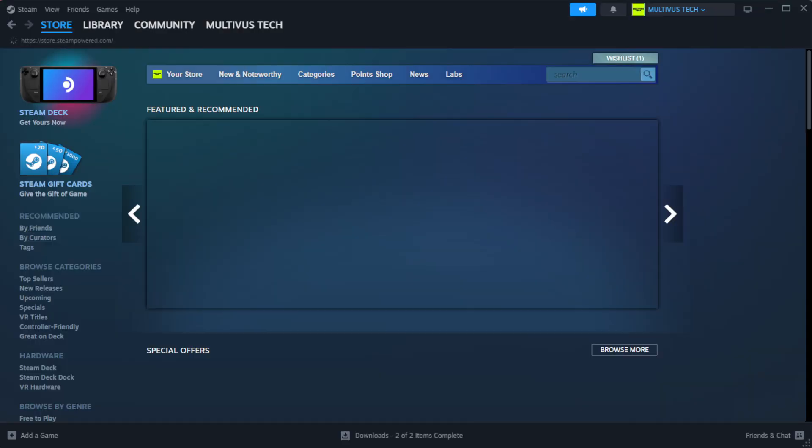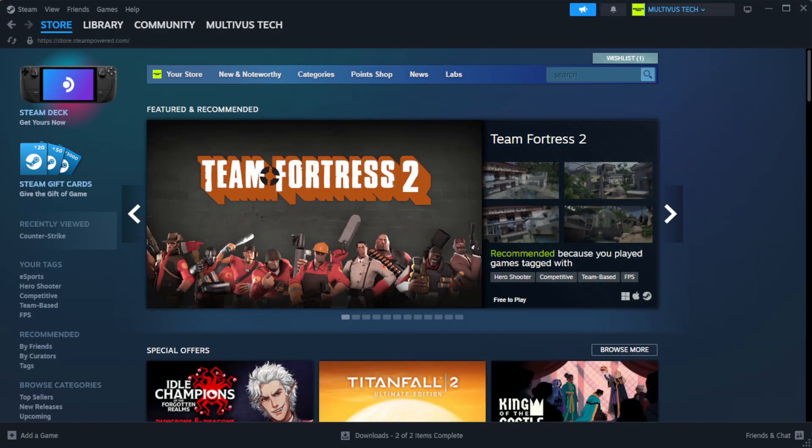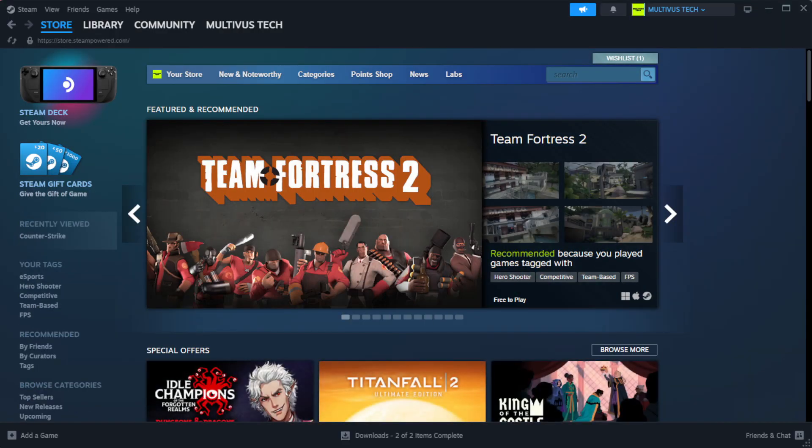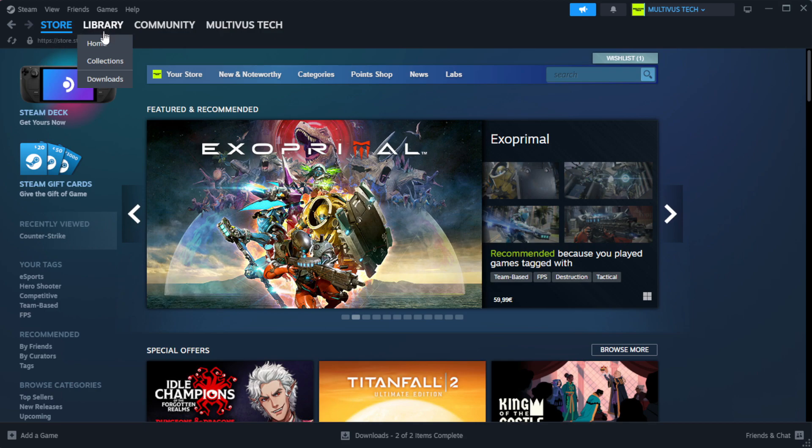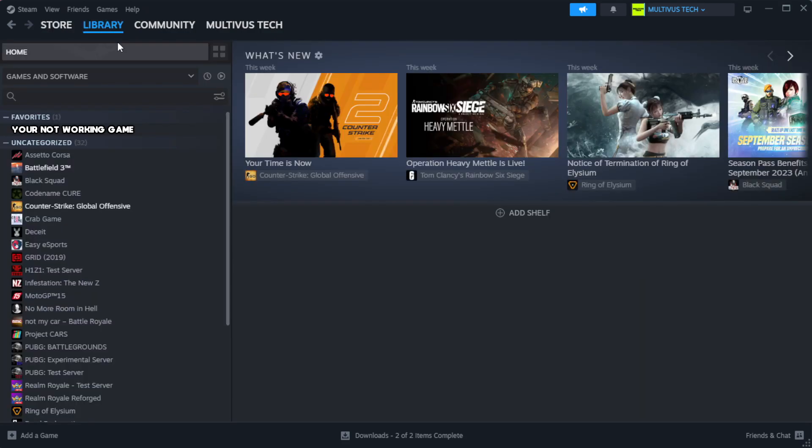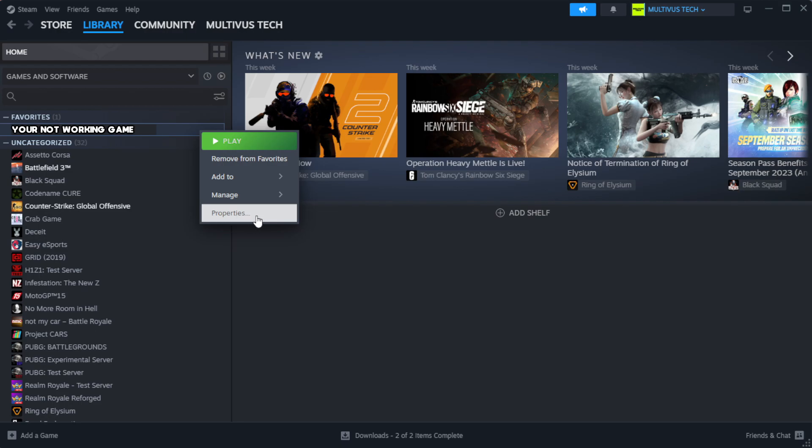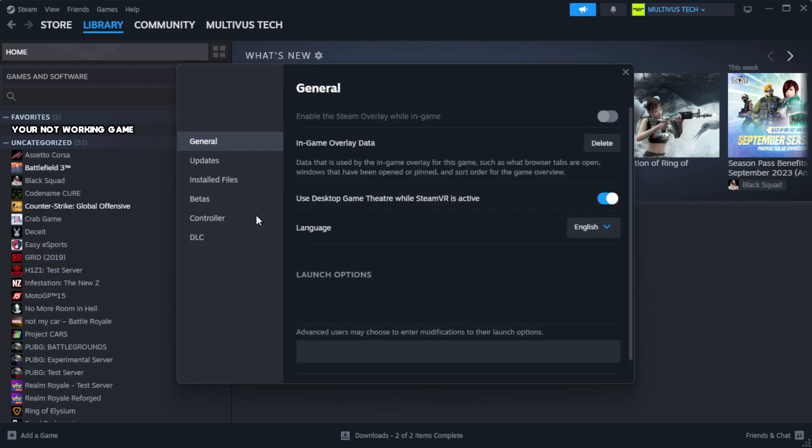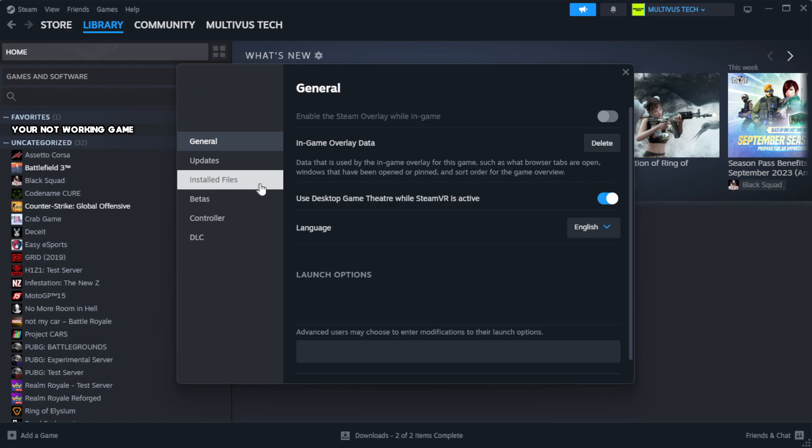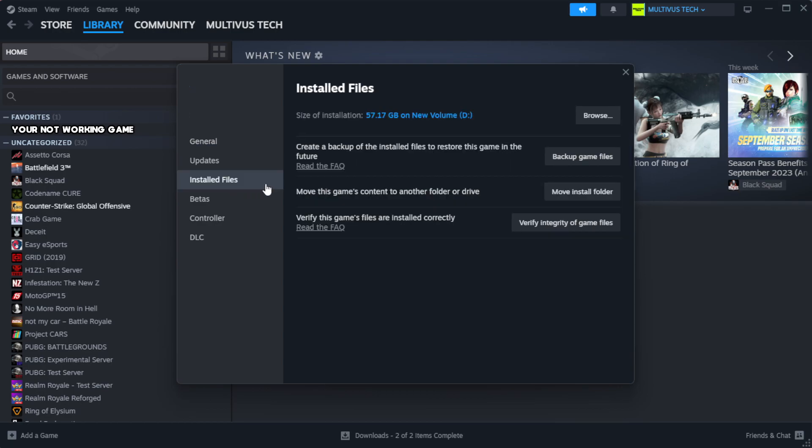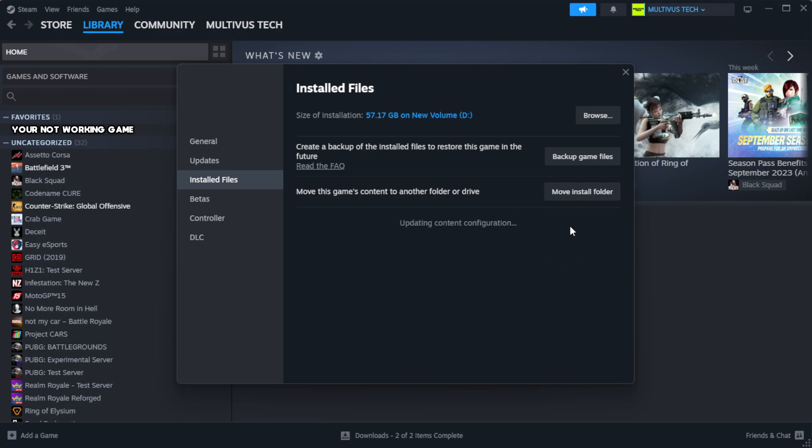Open Steam. Go to the library. Right click your not working game and click properties. Click local files. Click verify integrity of game files. Wait. After complete.